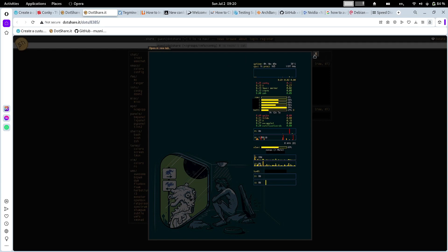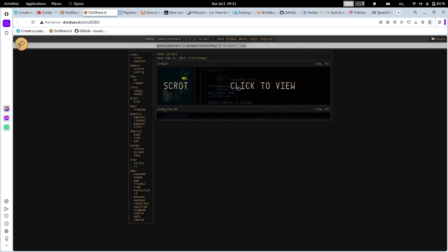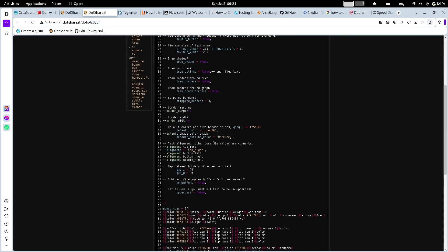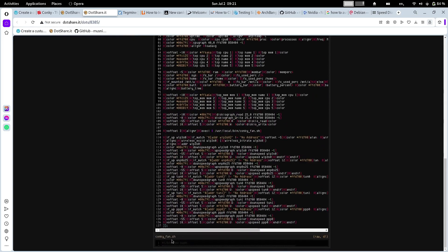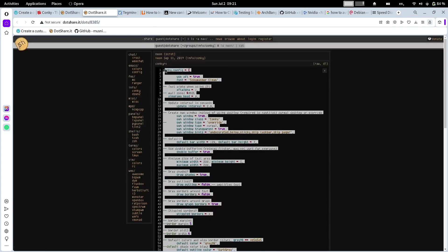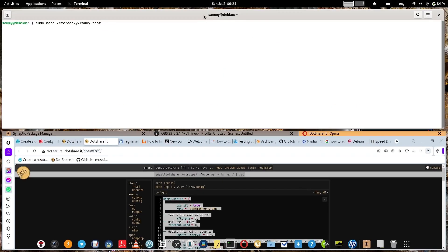Select the theme you want to use and copy the configuration script. The configuration starts with conky.config = { and everything is written between the curly brackets, ending with a closing curly bracket and a square bracket. Copy everything including those brackets.